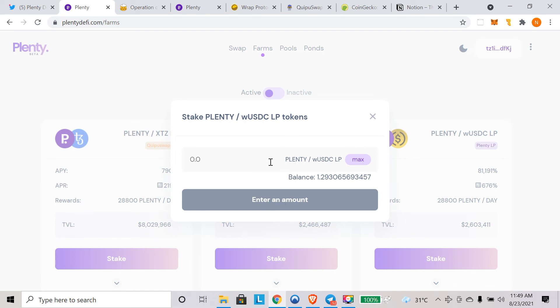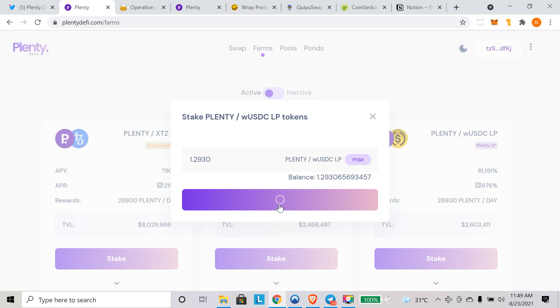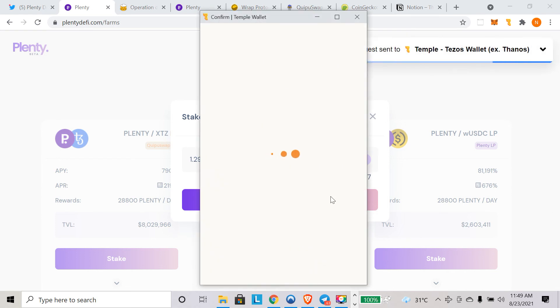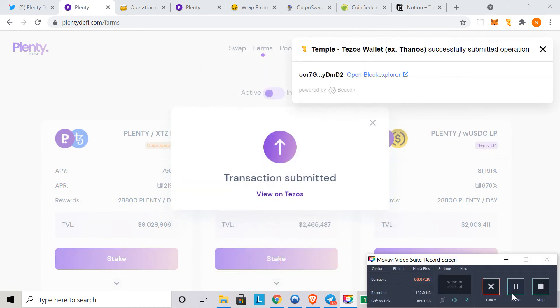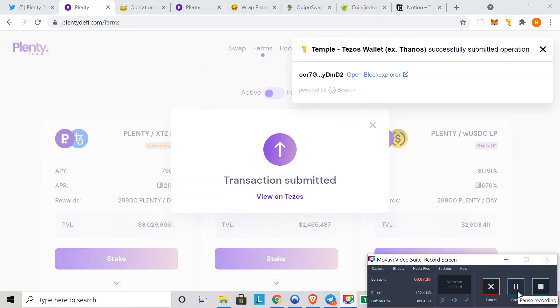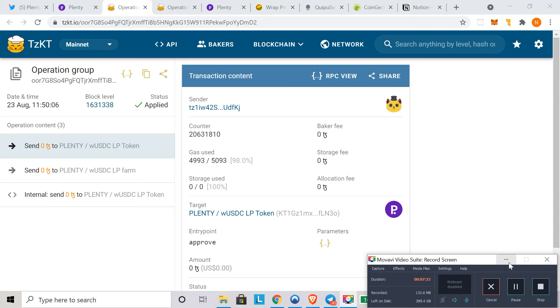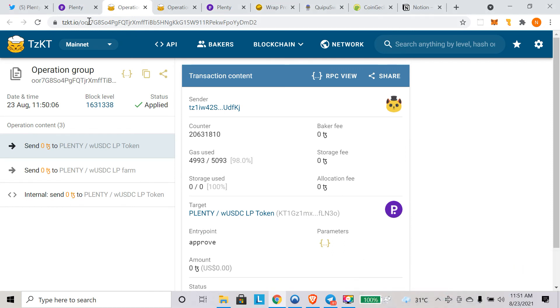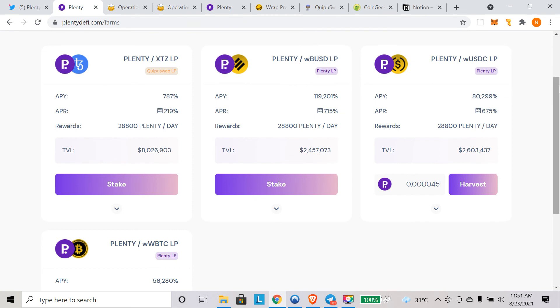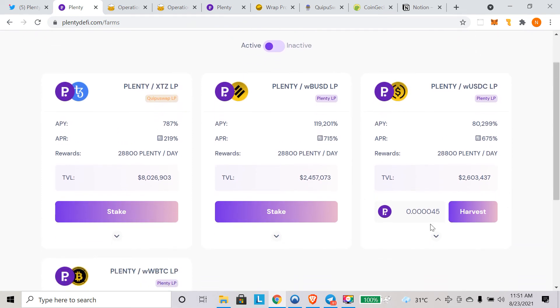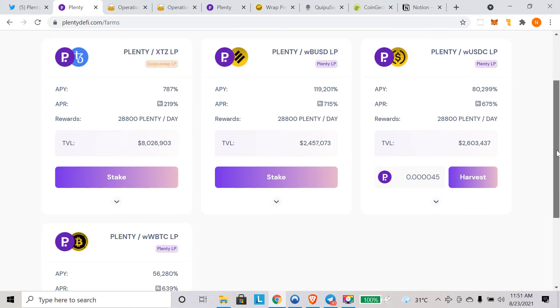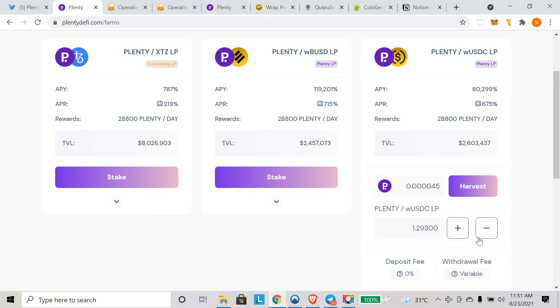Now you have to stake this token. For some reason, it's not taking the max balance, so we'll do it manually. I'm just entering 1.2930 LP tokens here and confirm stake. Again the same thing, you have to confirm once again. The transaction is submitted. This transaction also went through. Now we'll go back to this page again.